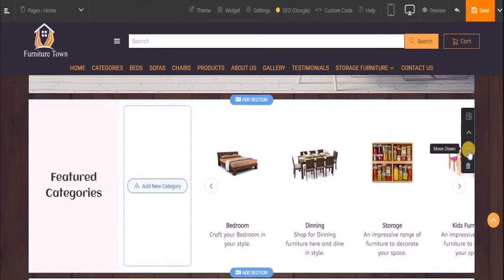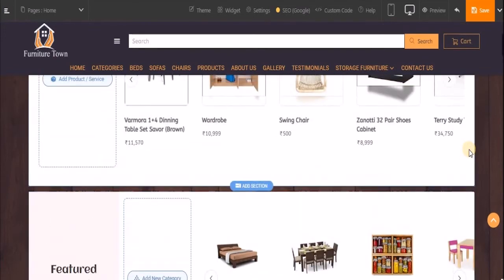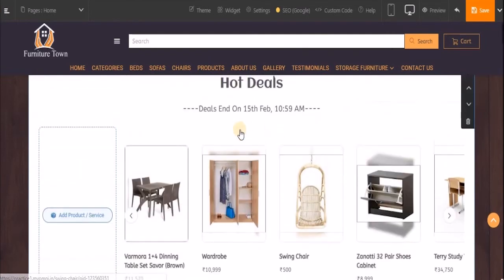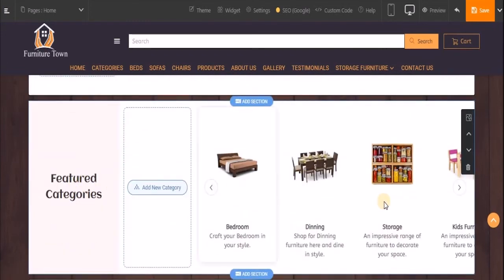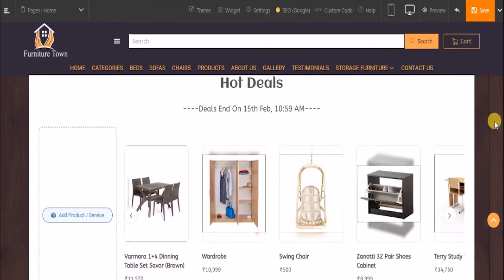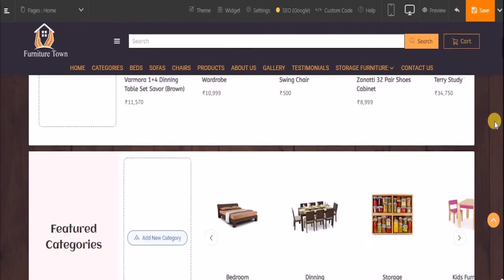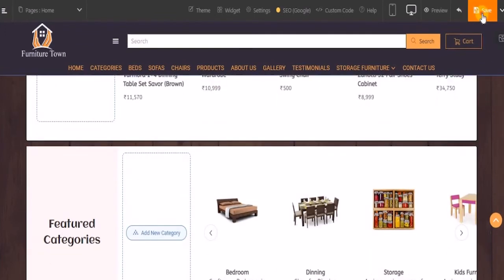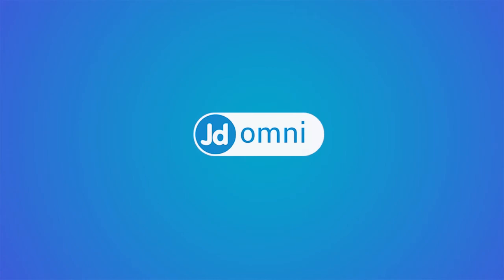Now let's move this block to a specific location — I'll click 'Move Down'. Now first I have all the featured products and the deals, and next I have the featured category. So this was all about your featured product and featured category block. Don't forget to save your changes.